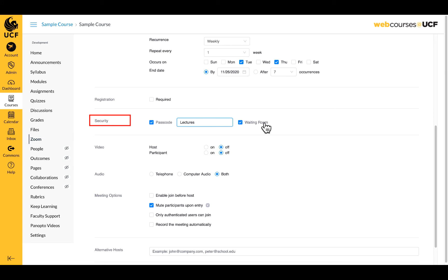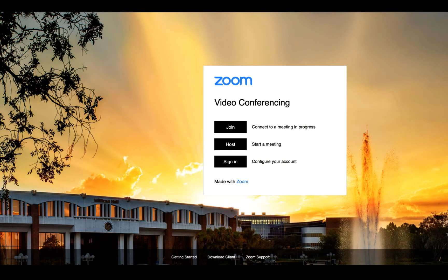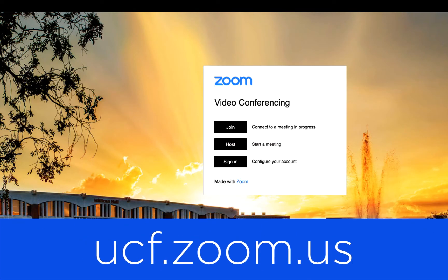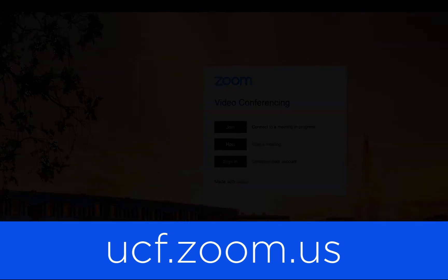If you select the waiting room option here, all non-UCF attendees will be held in the waiting room for you to admit manually. Zoom will still allow anyone with a UCF email address to enter your meeting. If you wish for all participants, including those with a UCF email, to be placed in the waiting room, you will need to go to your main Zoom account at ucf.zoom.us.